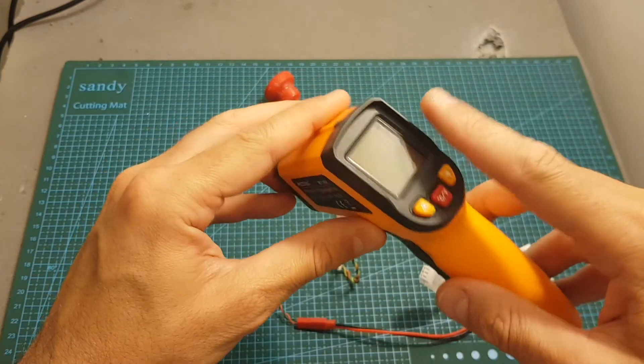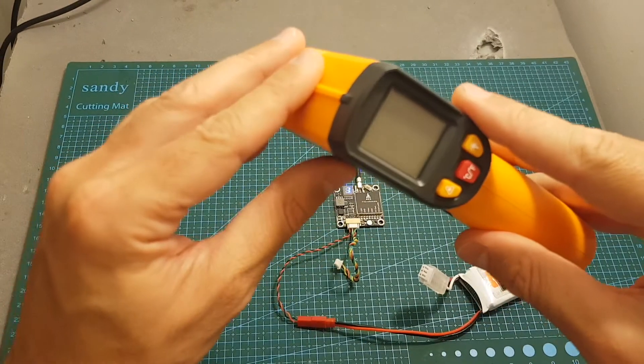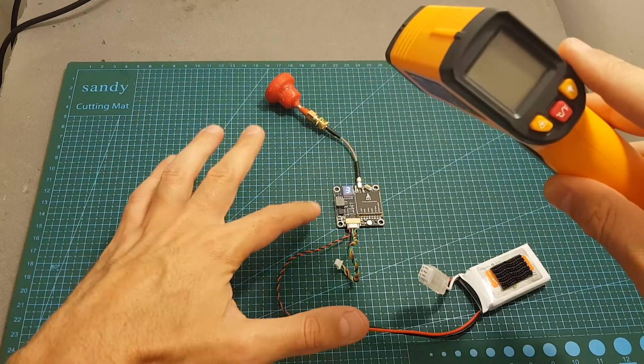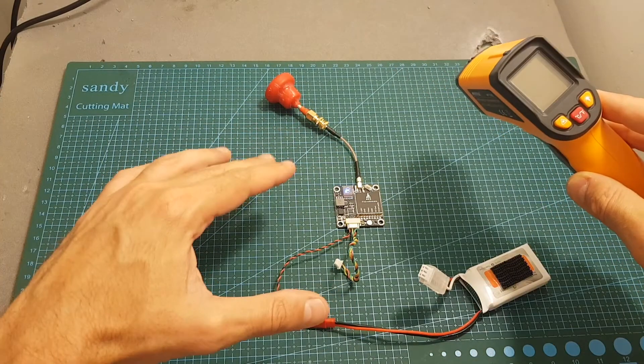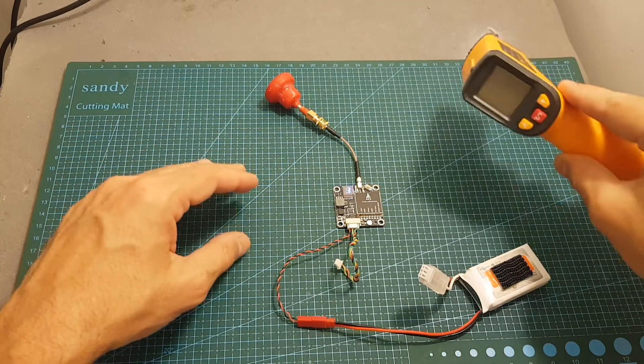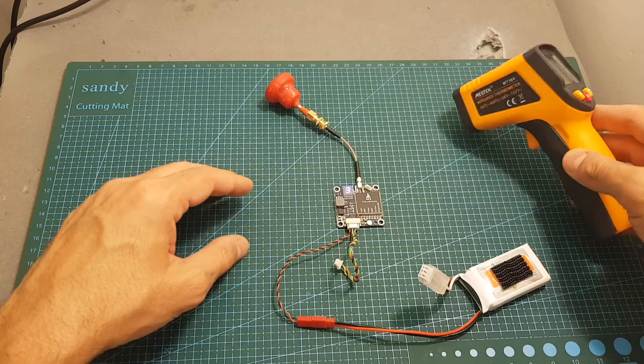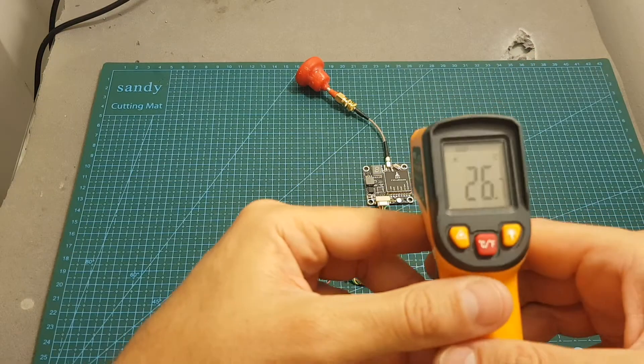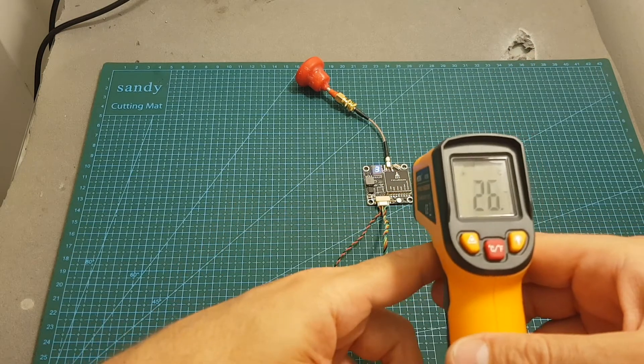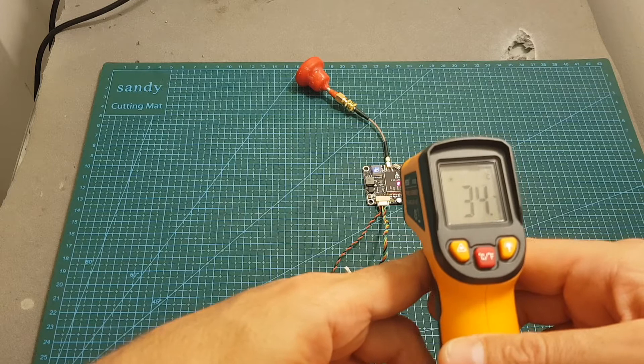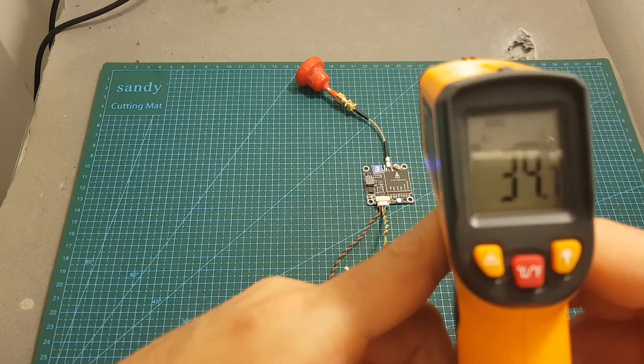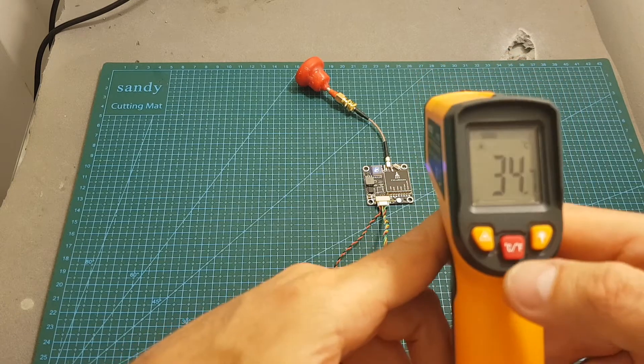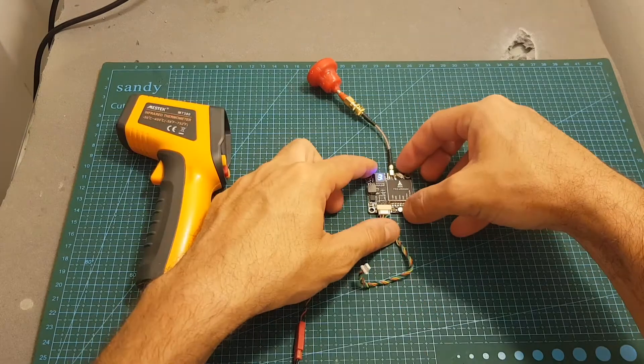Now using my thermometer, I'm going to check how hot the VTX gets. So let's start with 25 milliwatts. I'm going to let it run for one minute, and then I'm going to measure its temperature. So after one minute, the temperature of the VTX using 25 milliwatts is about 34.7 degrees celsius, which is 94.4 degrees fahrenheit.